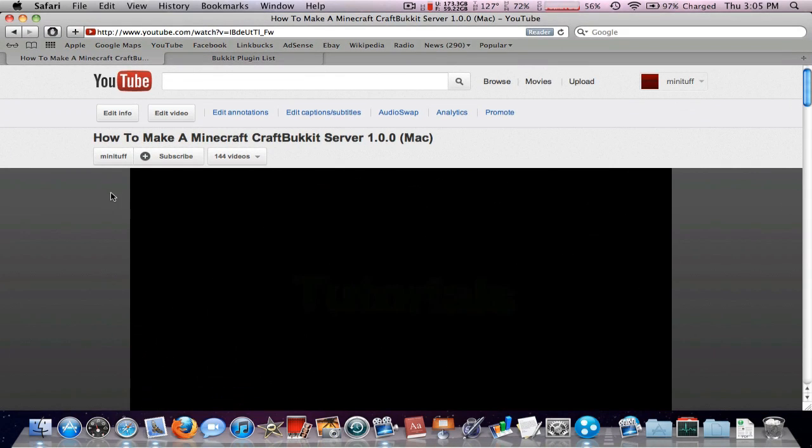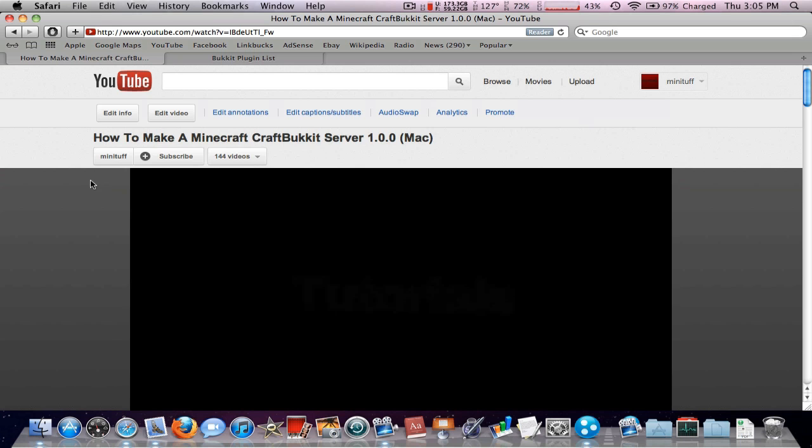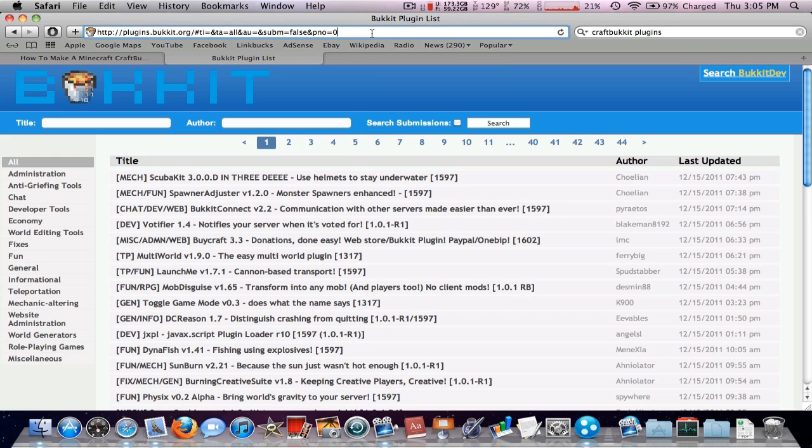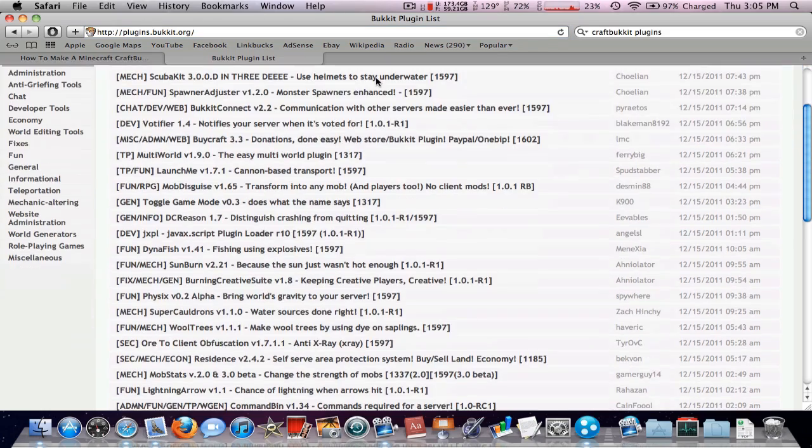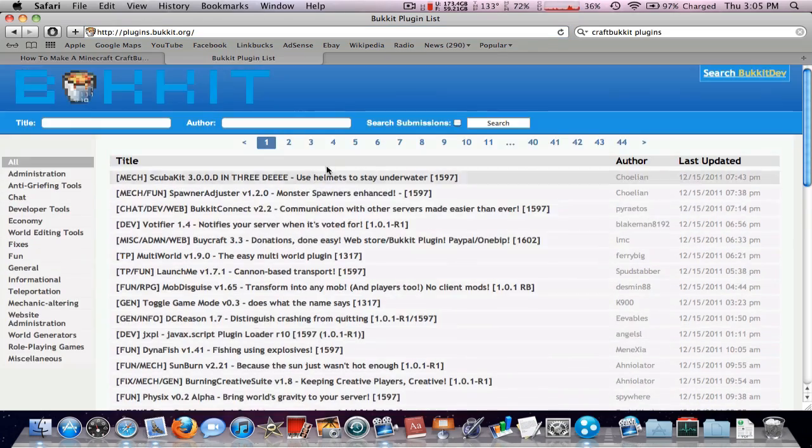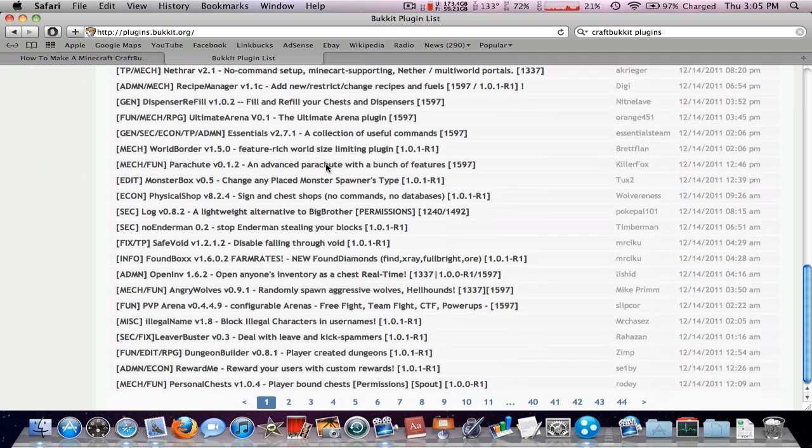In my previous video, you have the server set up. I'll have this link in the description. It's plugins.bucket.org. Just ignore this part. And here you'll find all the plugins that you can put in your server.